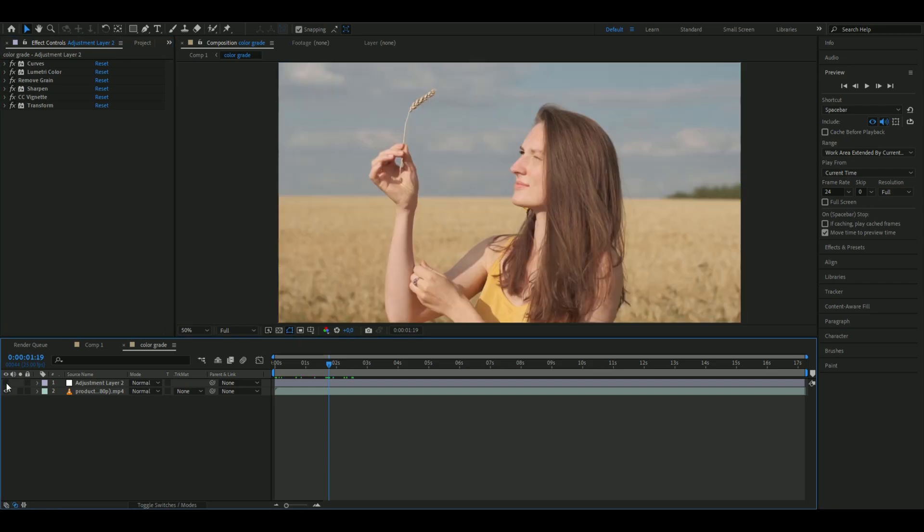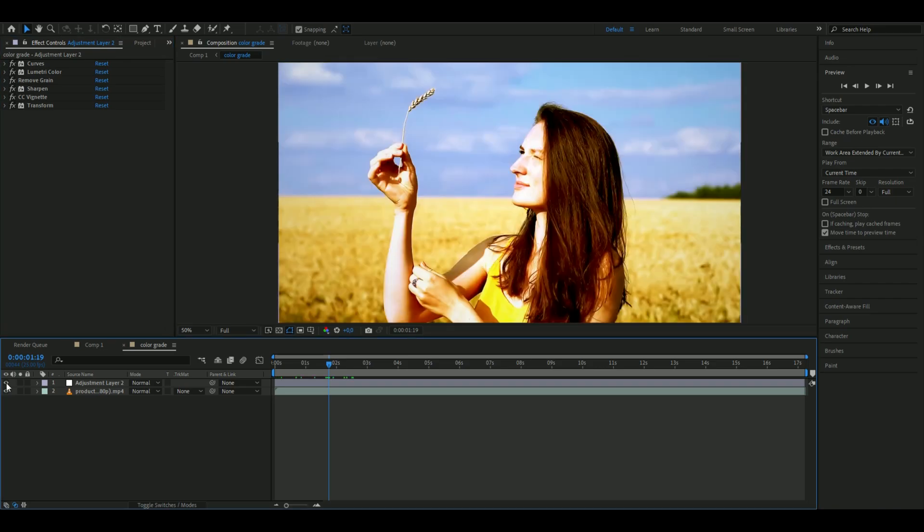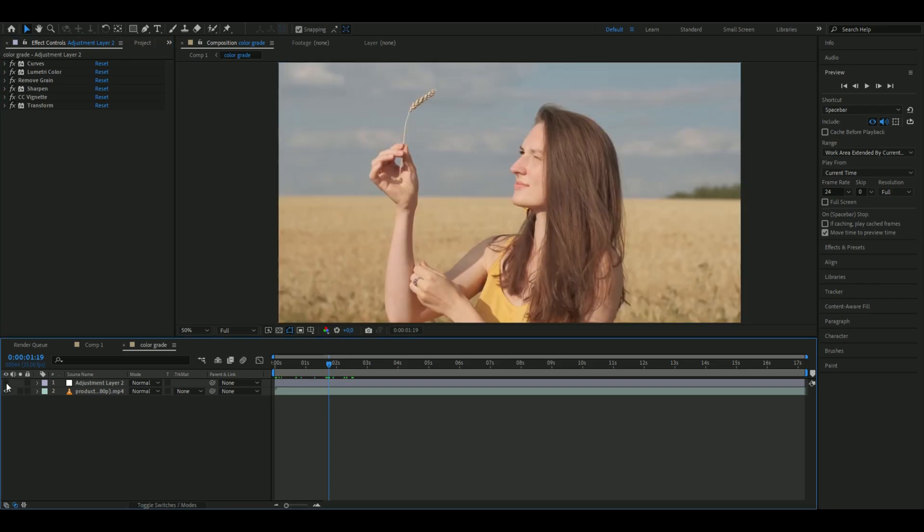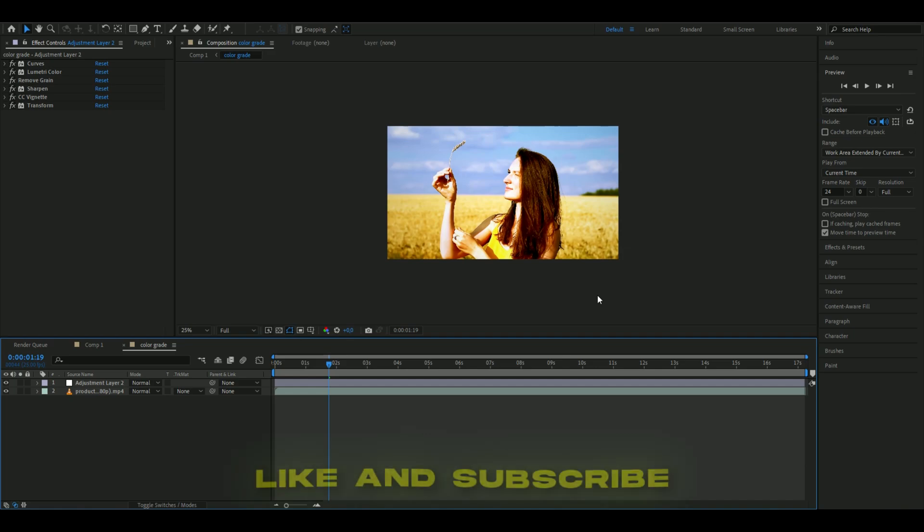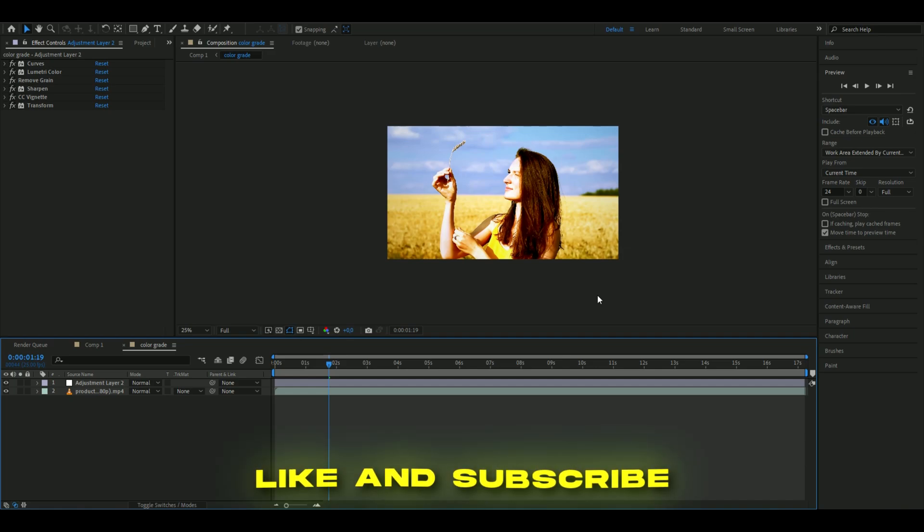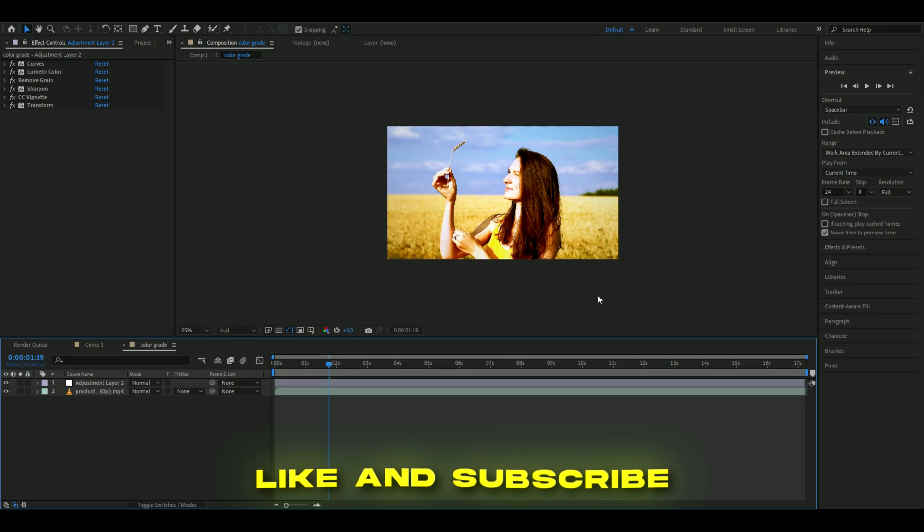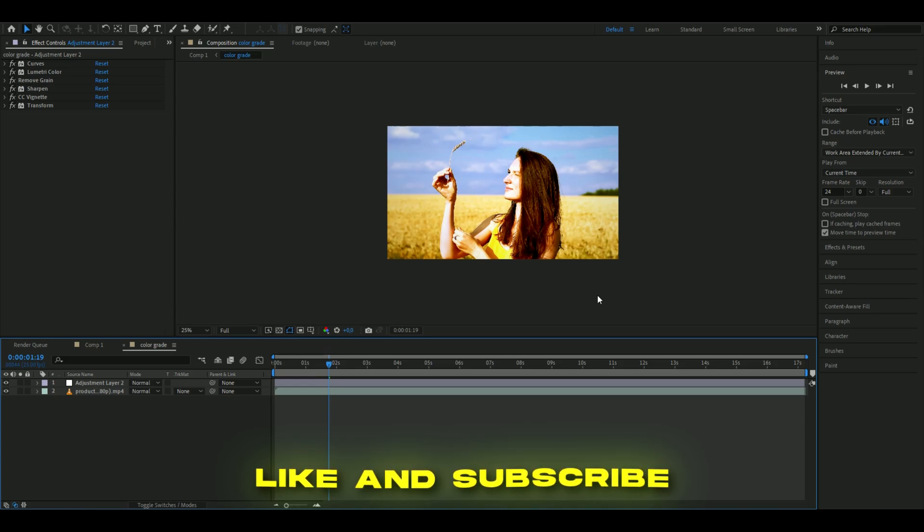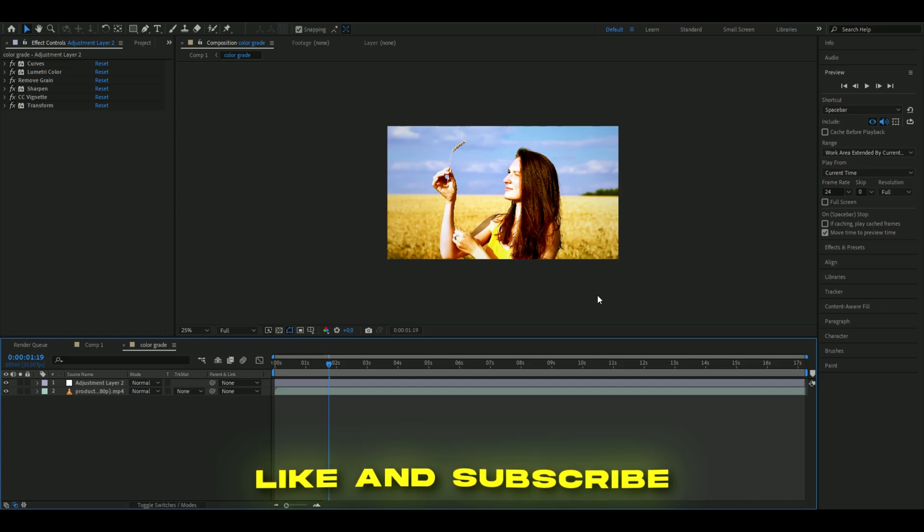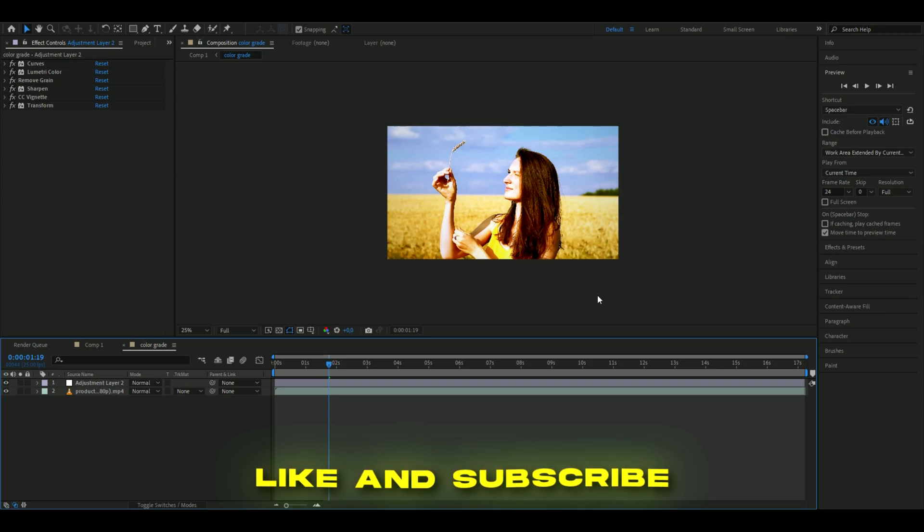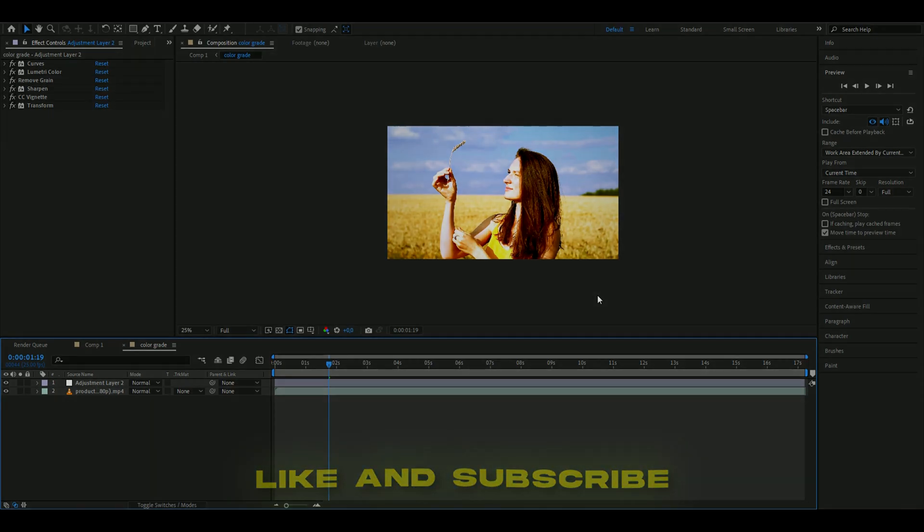If you enjoyed this tutorial, please like and subscribe. If you have any new tutorial ideas, comment below. Don't forget to check out my website, my socials, and join my Discord server. I'll see you guys soon - take care and have a nice day.